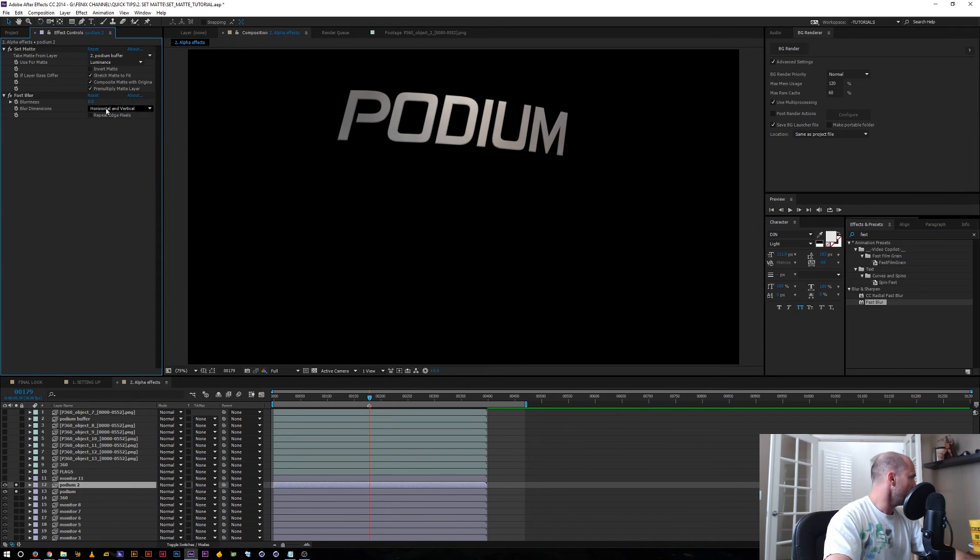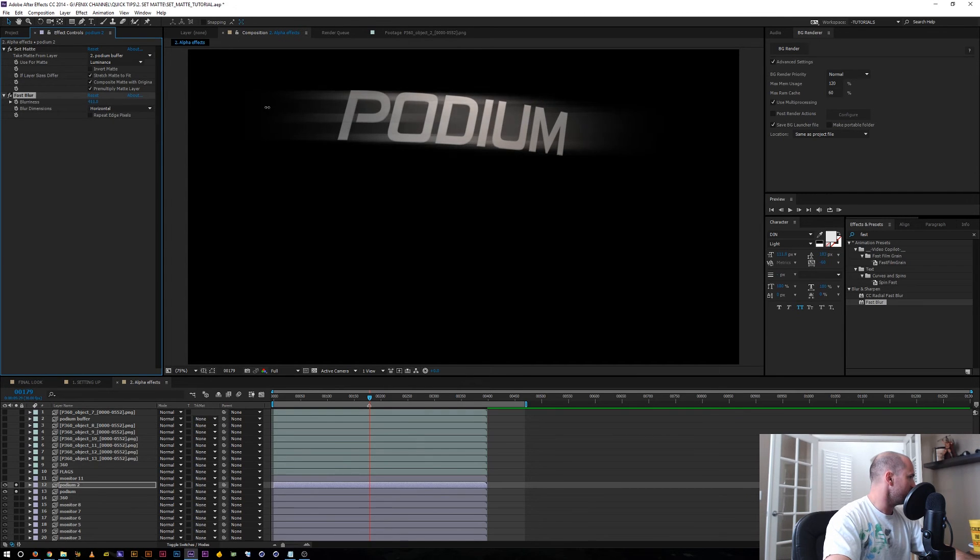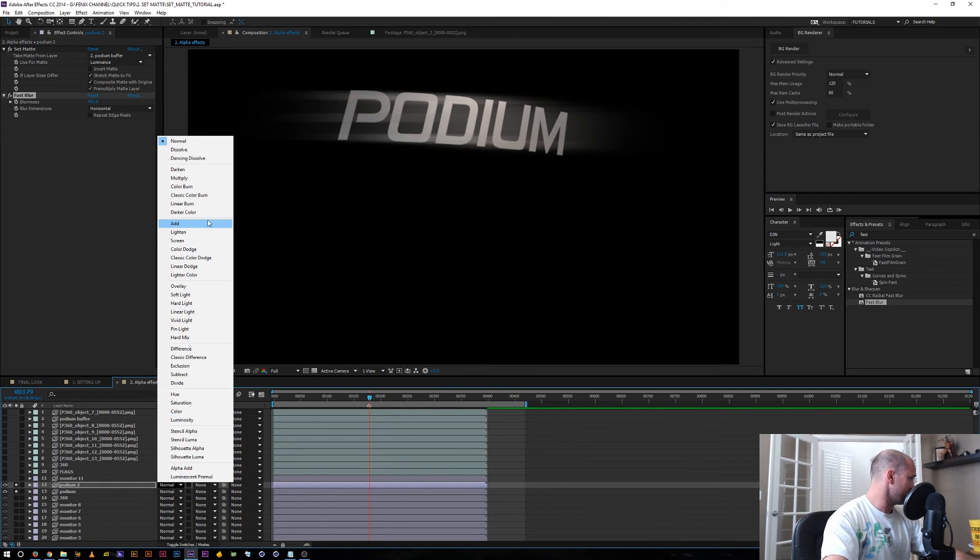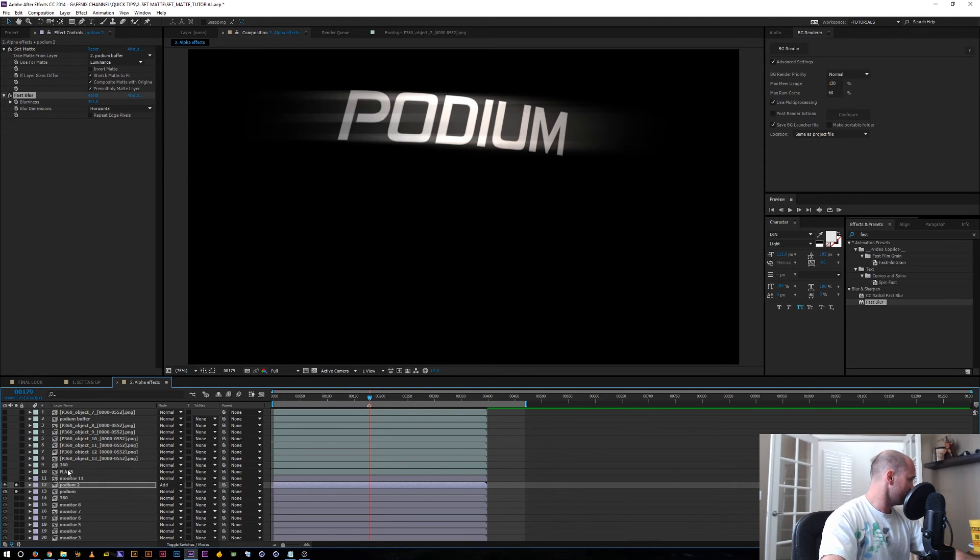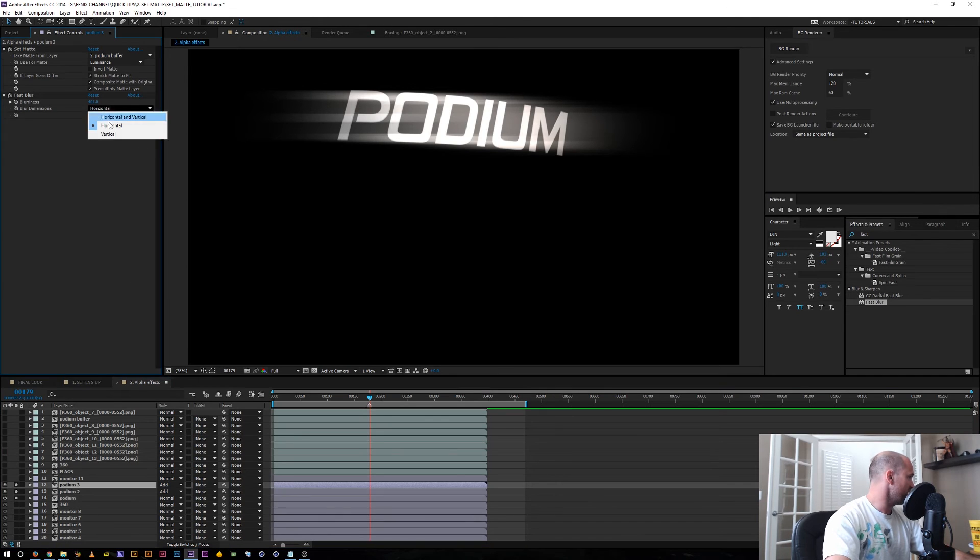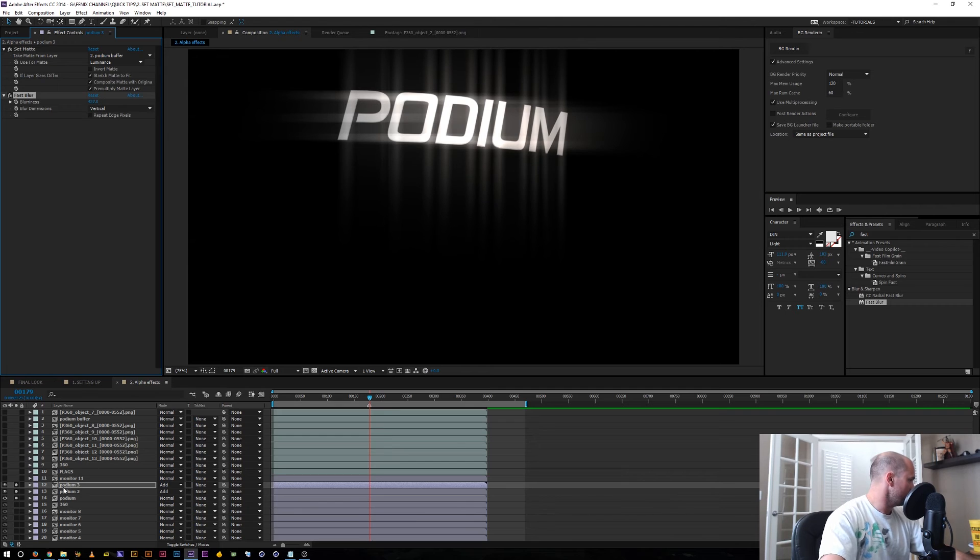And I wanted to have maybe some horizontal lines. Set matte also sees a blending style, so I can set this to add. Maybe I duplicate this again. I change it to vertical. We kind of got a fake little star glow thing kind of looking there.